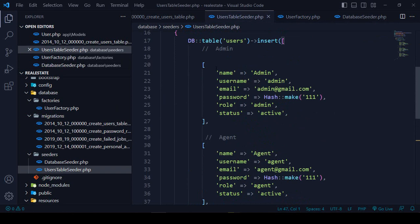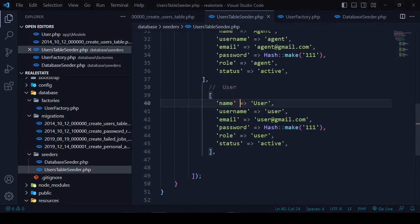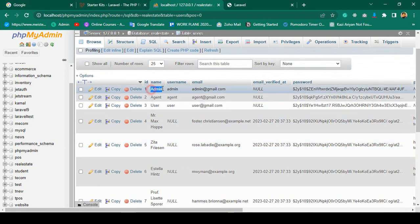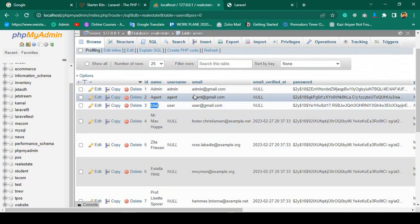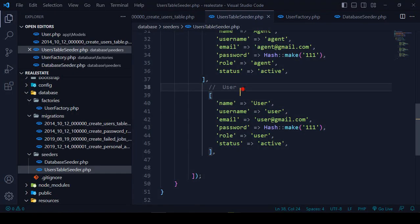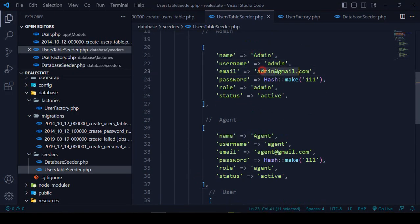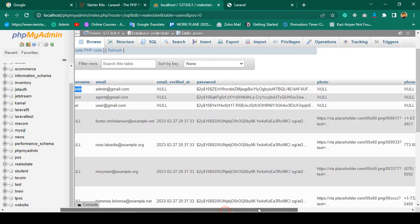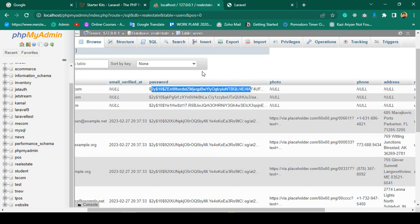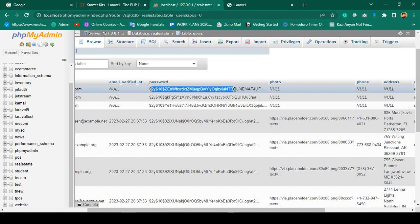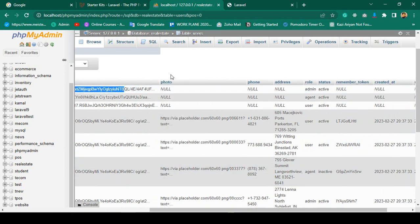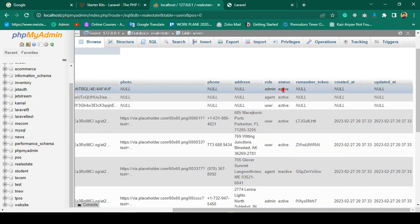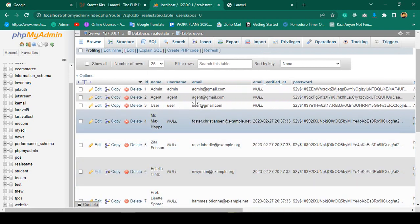From the UserSeeder I created 3 records: admin, agent, and user. You can see the admin data clearly — admin@gmail.com, hashed password of '111', role as admin, status as active. The photo field is null because I made it nullable. Everything looks correct.